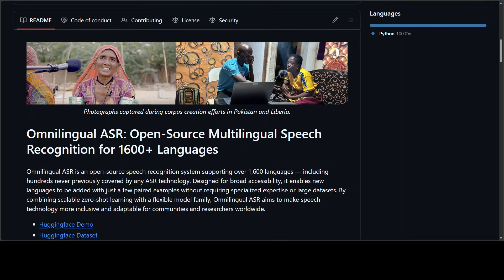Meta with this model has done really well. It represents a pinnacle of the OmniLingual ASR suite which is an open source framework designed to provide state-of-the-art automatic speech recognition including 500 previously untranscribed low-resource languages.